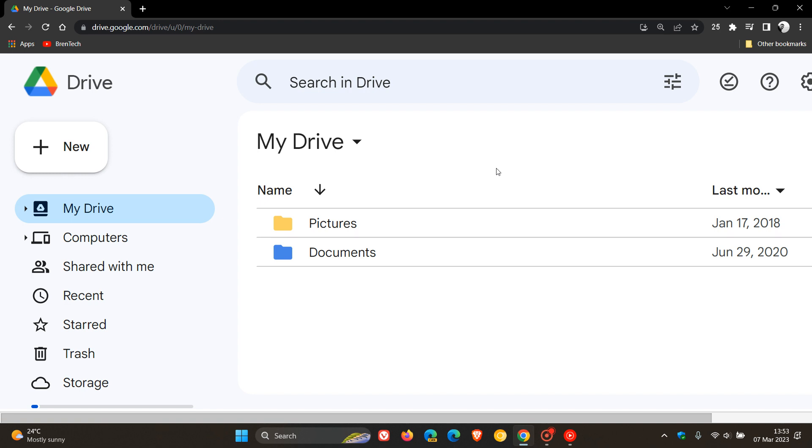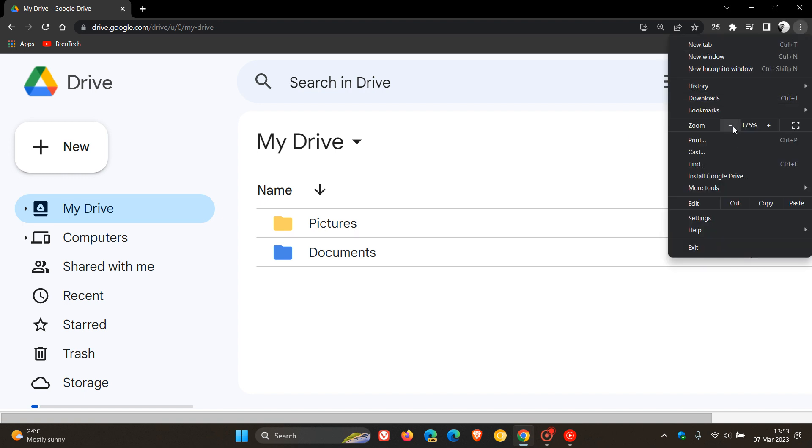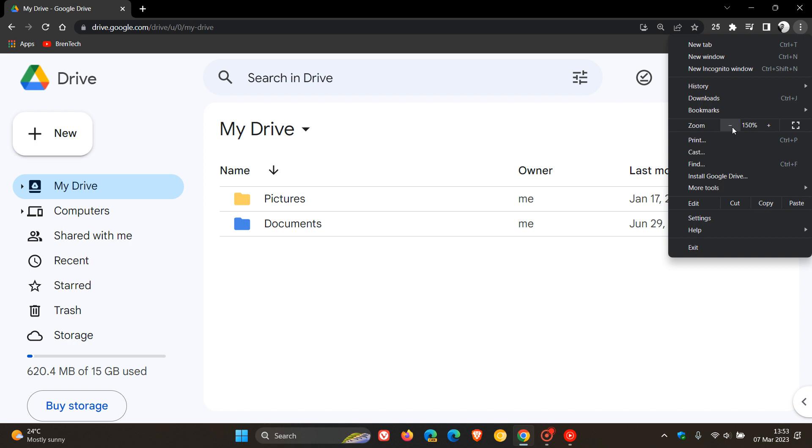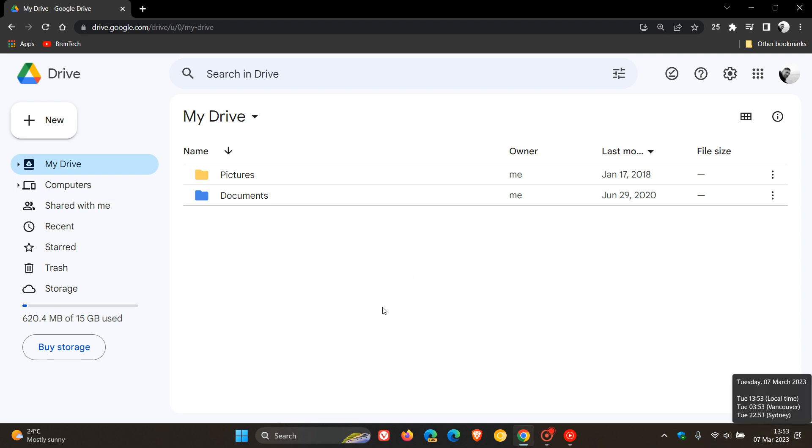The rollout phase for this Material You redesign to Google Drive will affect all Google Workspace customers, so that will be G Suite basic and business customers and those with personal Google accounts. This rollout starts on the 6th of March which was yesterday in my region, so as you can see has already started rolling out.